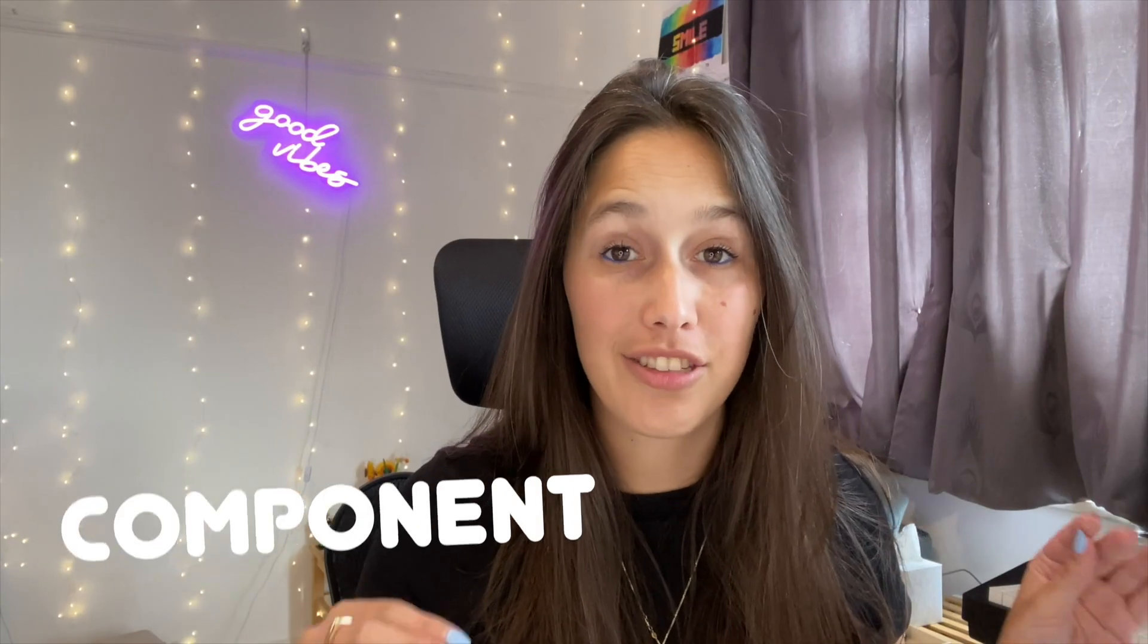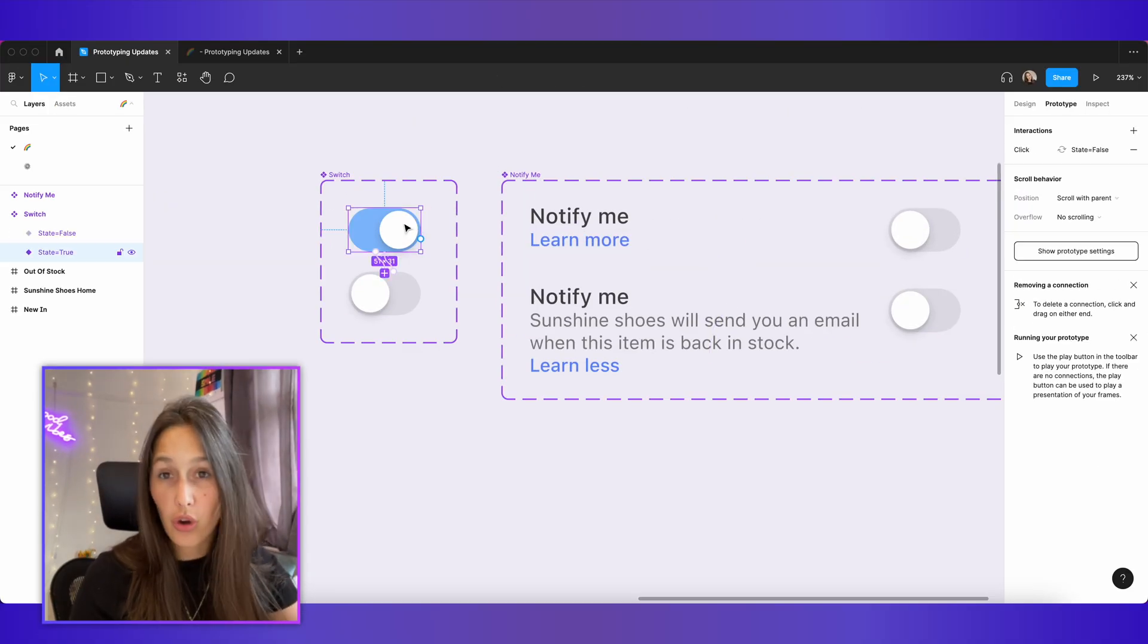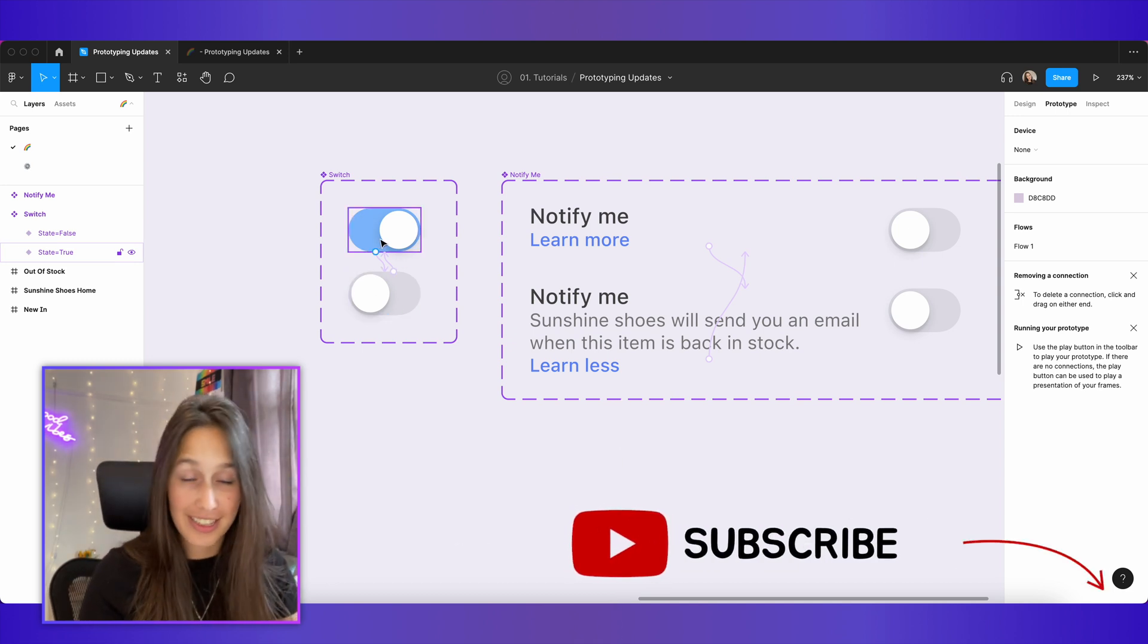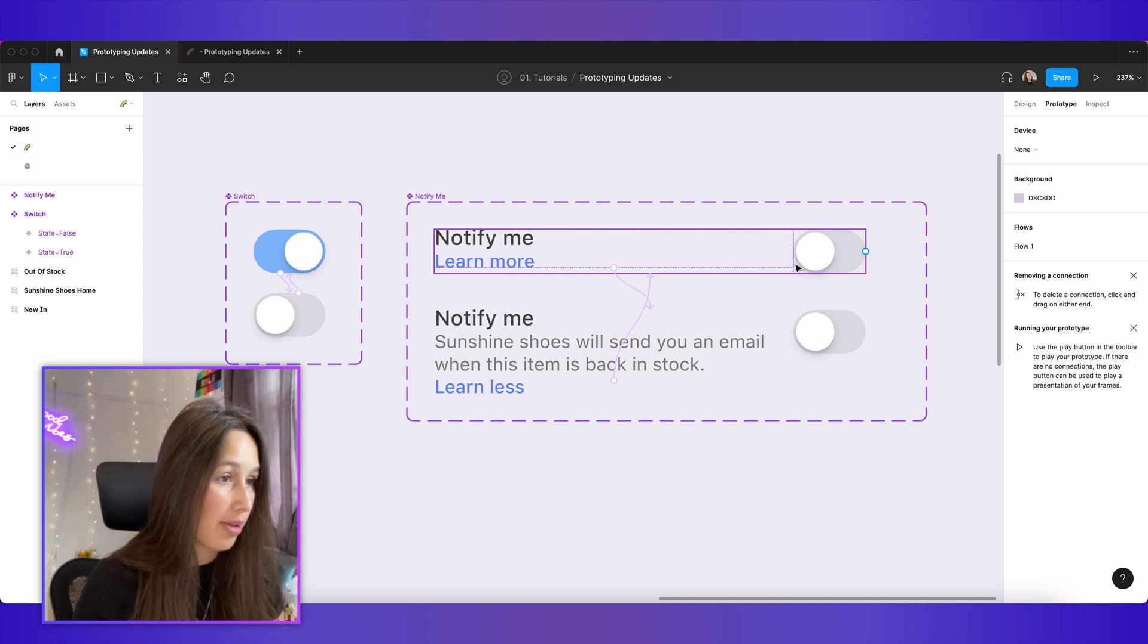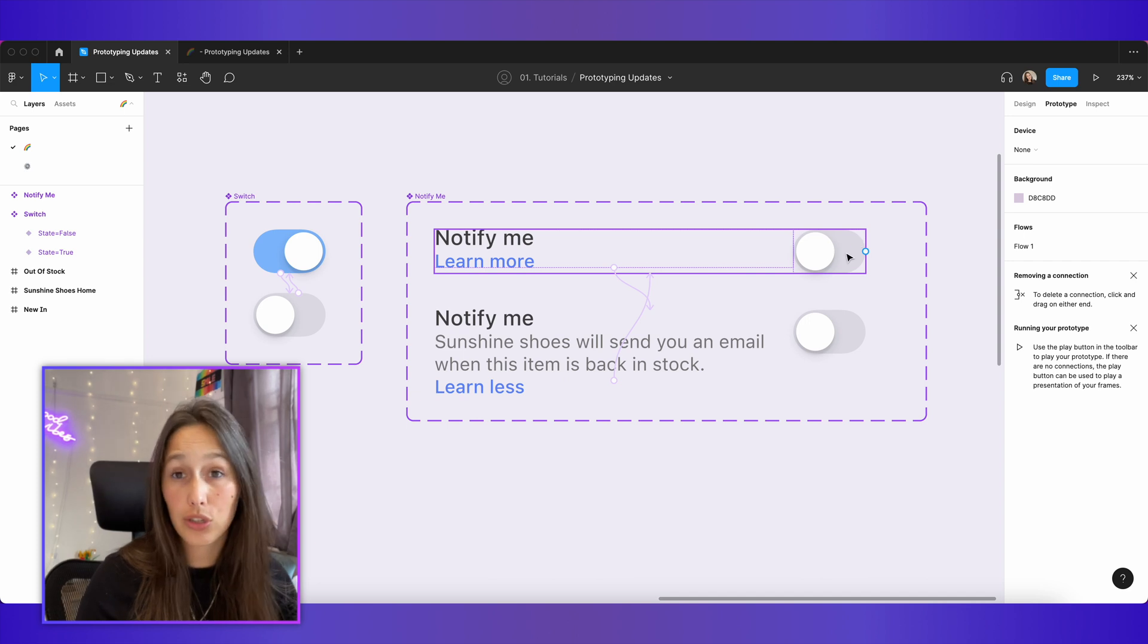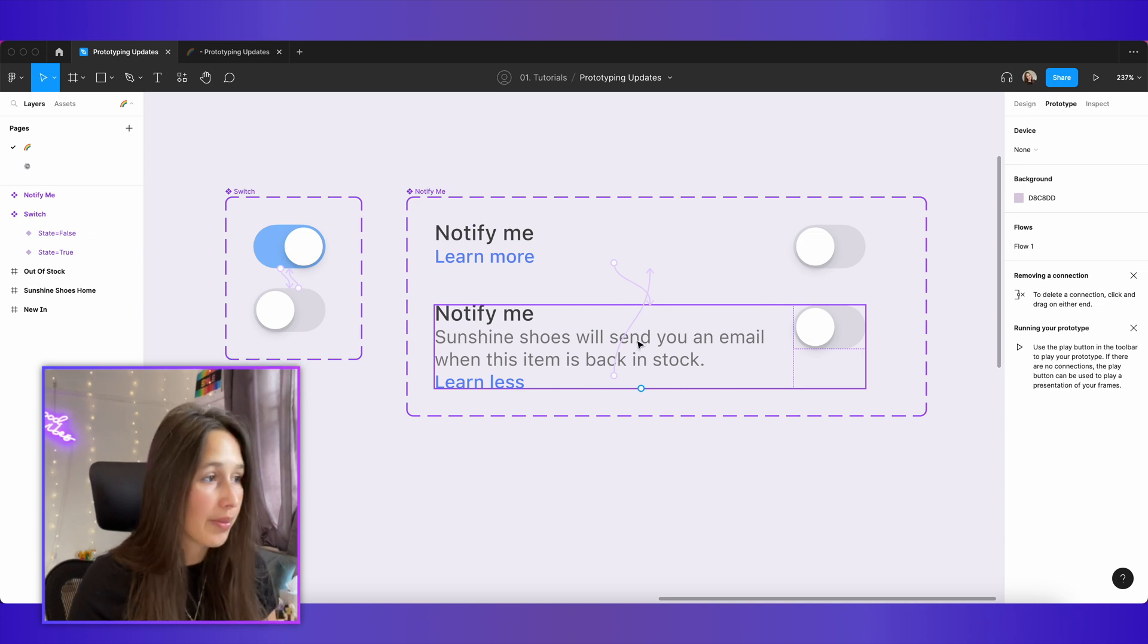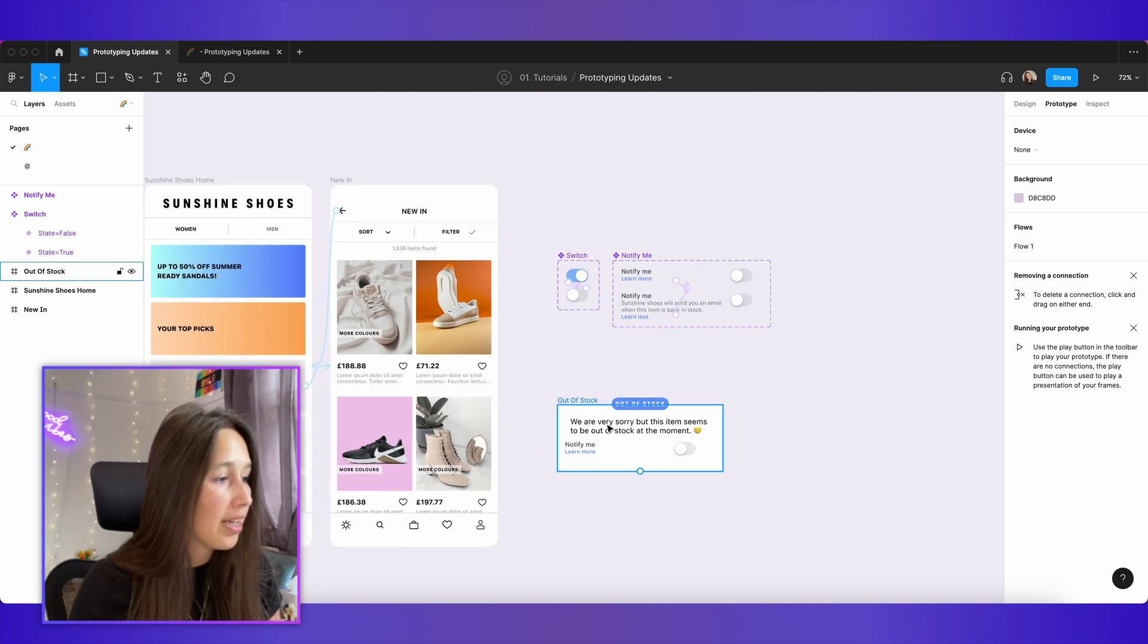Next update has to do with the component state. So I have this basic toggle over here and it has some component interactions, meaning that when I tap on this, it goes to this, tap on this, it goes to this. Then I've used an instance of this switch inside of this component that's called notify me. Now this one has a few things happening. So the user will be able to toggle this on and off because of the component property, but they'll also be able to tap on the learn more to expand a bit of text.